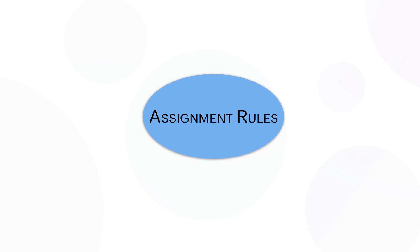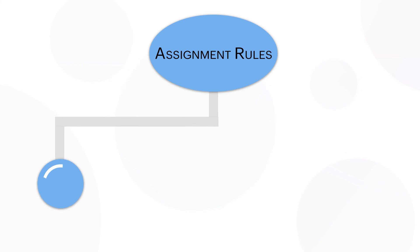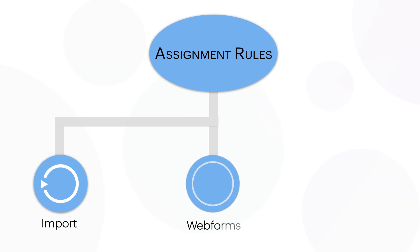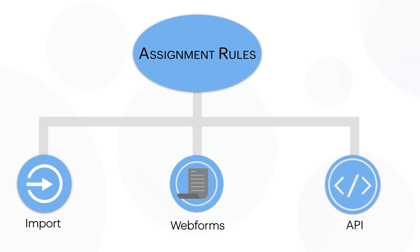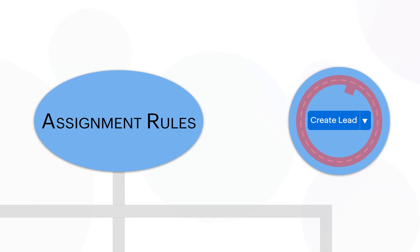Assignment rules get triggered only for the records which are generated through import, web form, or API and cannot be used for the records you create manually.